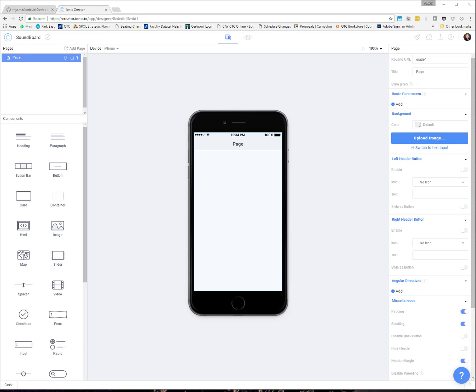Hello. In this video, I am going to be showing you how you can add audio files into your Ionic Creator apps. So, we add audio to our applications for many different reasons, right?